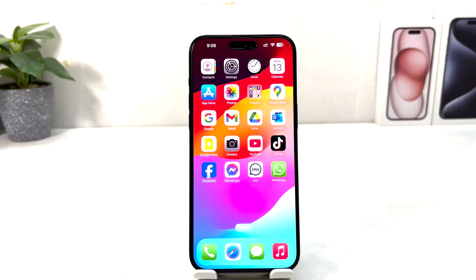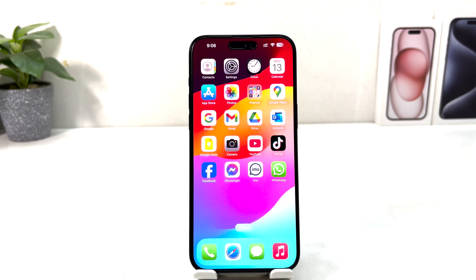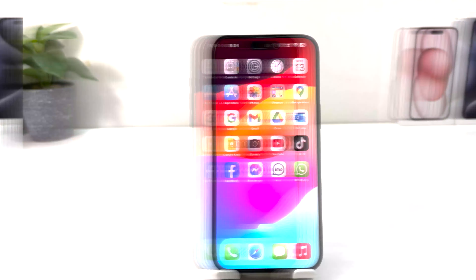Hello and welcome back to my tutorial. In this tutorial I'm going to share with you how to hide apps and require Face ID to open apps on iPhone. Let's take a look at how to do that.